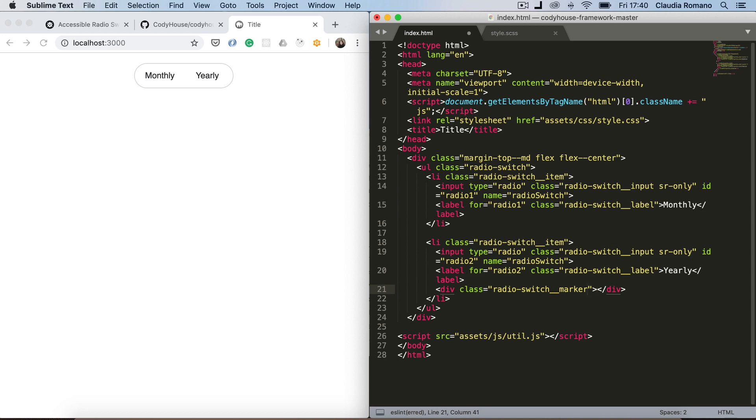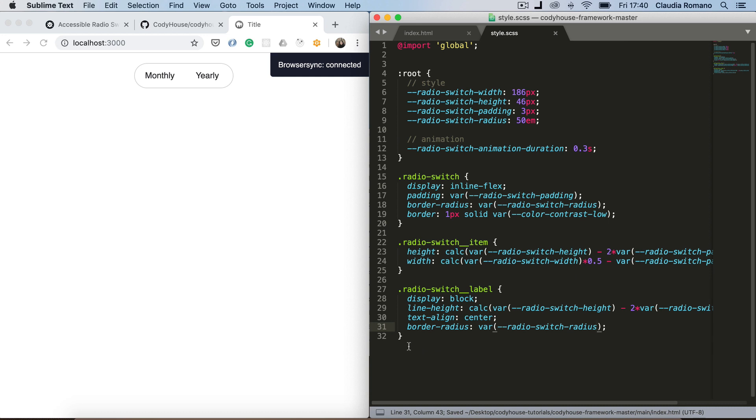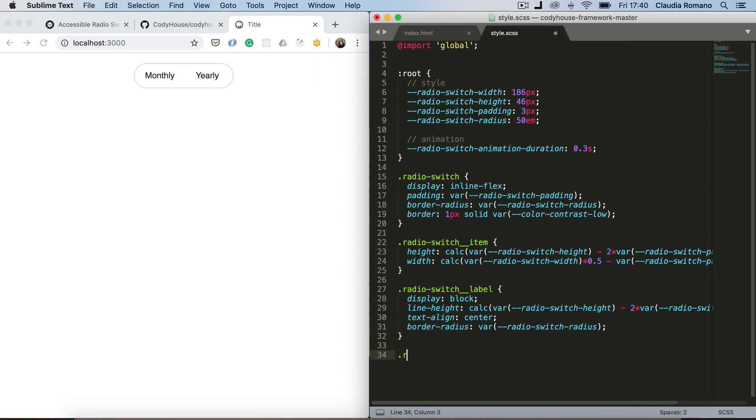And this is a visual element only. It doesn't have any meaning. So I don't want it to be accessible by, I don't want the screen readers to read this element. So I'm going to add an area hidden true. Let's go back here. And let's give some style to this element.